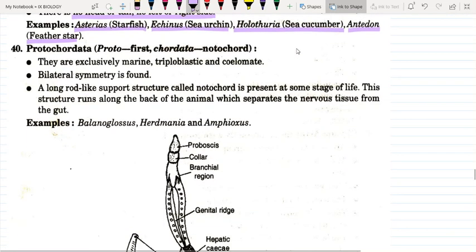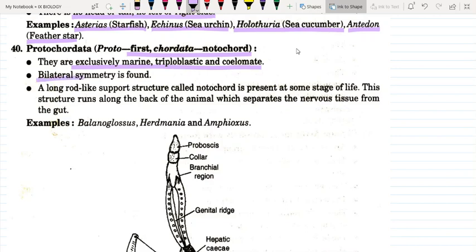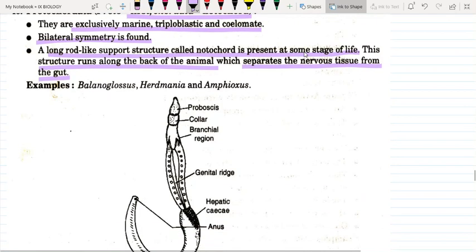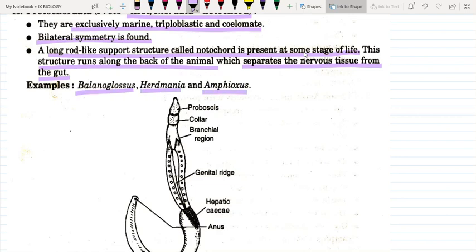The ninth phylum is Protochordata. They are exclusively marine, triploblastic, and coelomate with bilateral symmetry. A long rod-like support structure called a notochord is present at some stage of life, running along the back of the animal. This notochord is a primitive type of backbone, separate from the nervous tissue and body cavity. Examples include Balanoglossus, Herdmania, and Amphioxus.